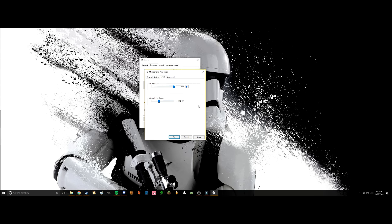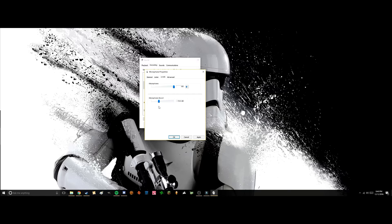It originally was on zero decibels, which was really bad and didn't work for me. But when I put it up to 10 decibels, it made the audio so much louder and so much clearer, and it really helped.